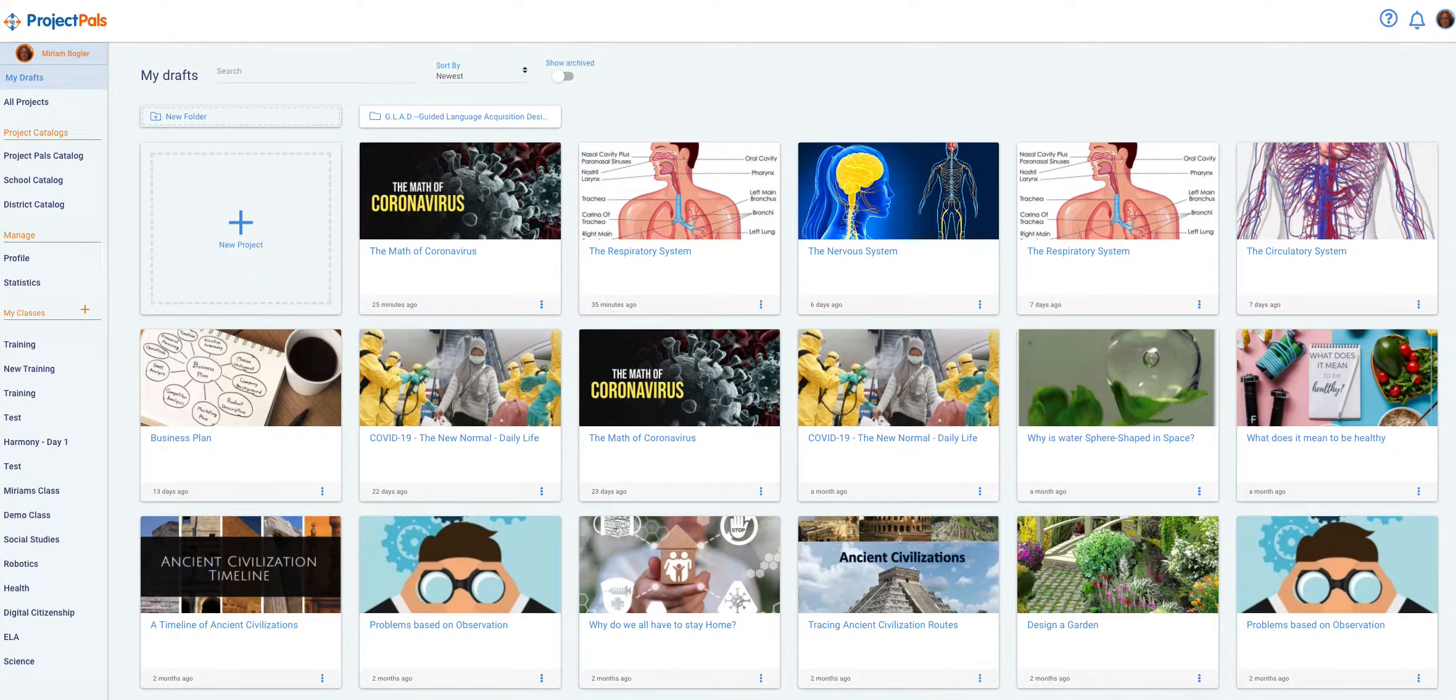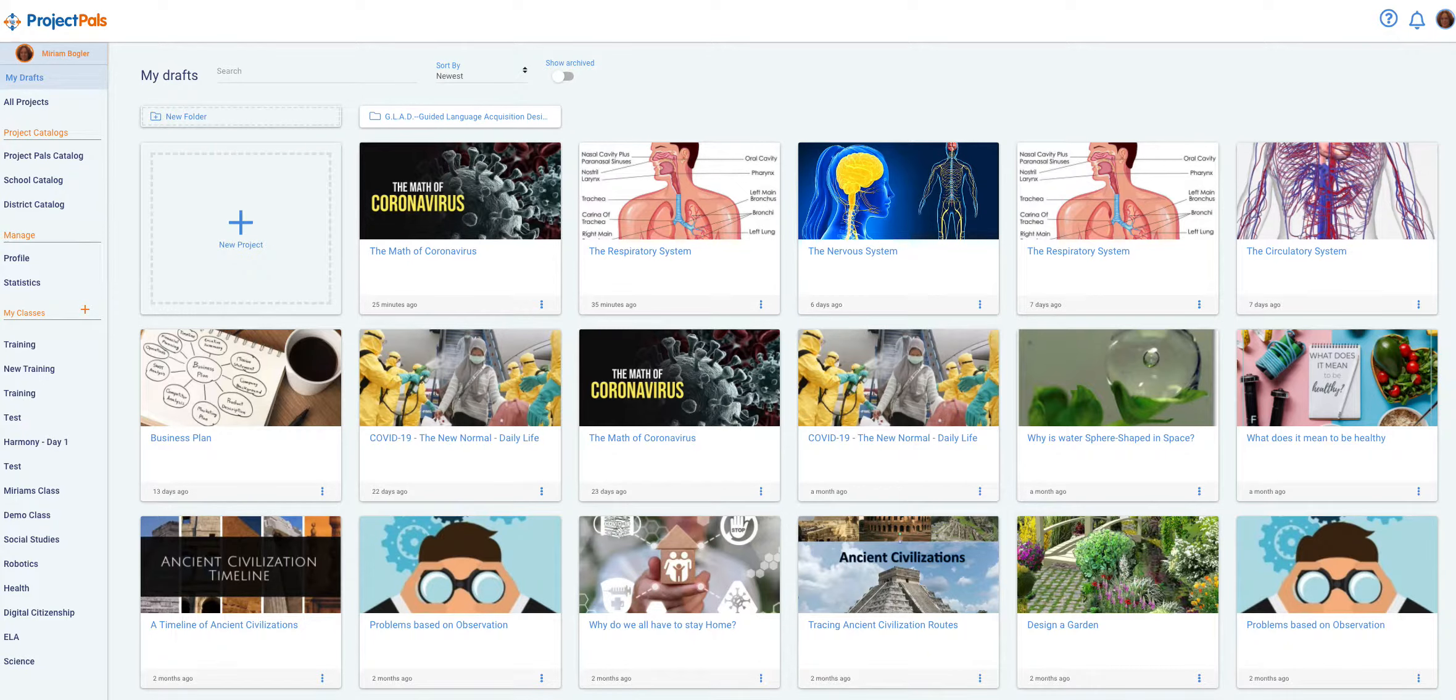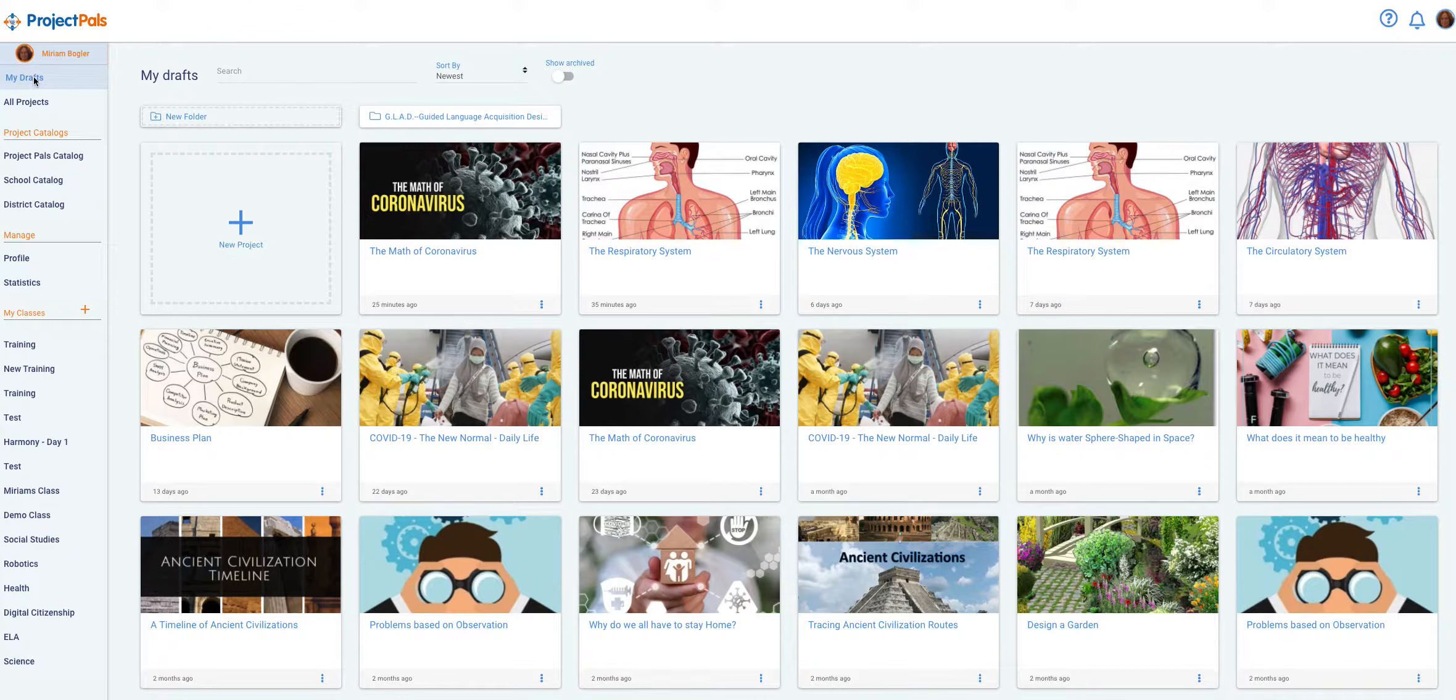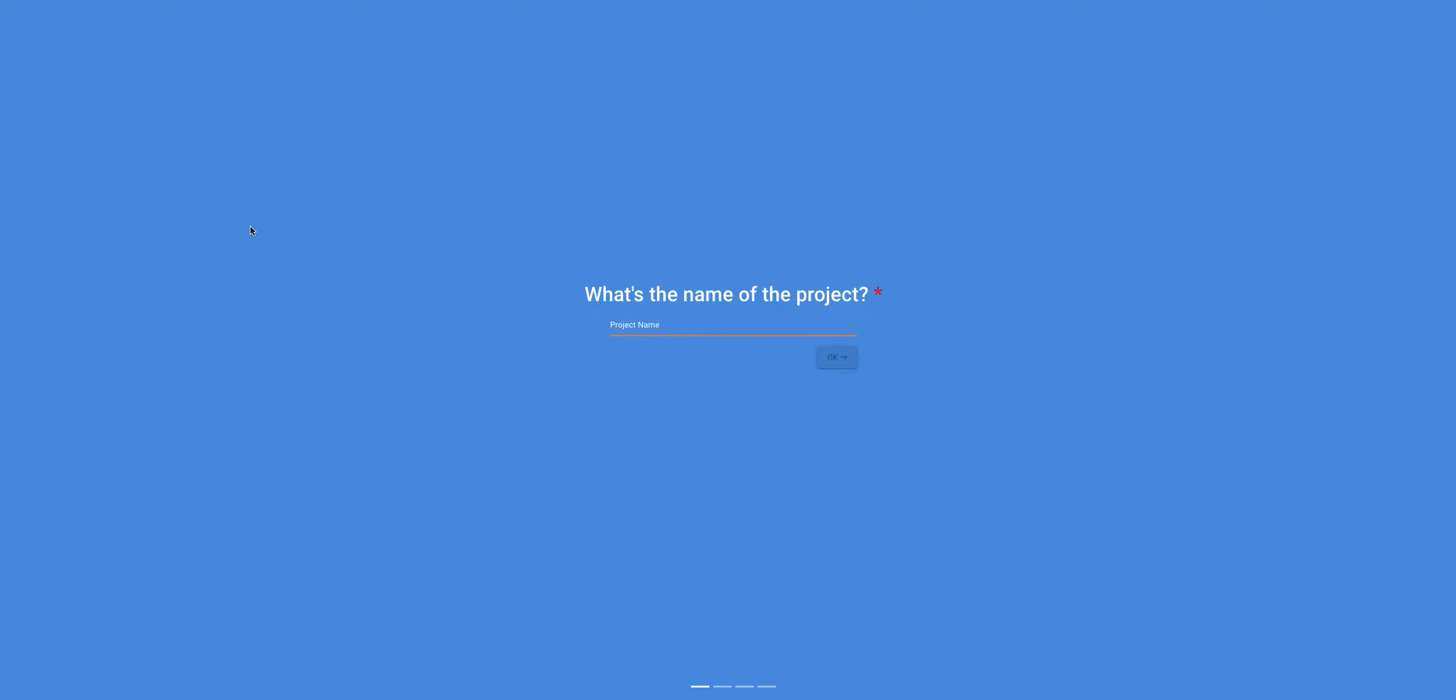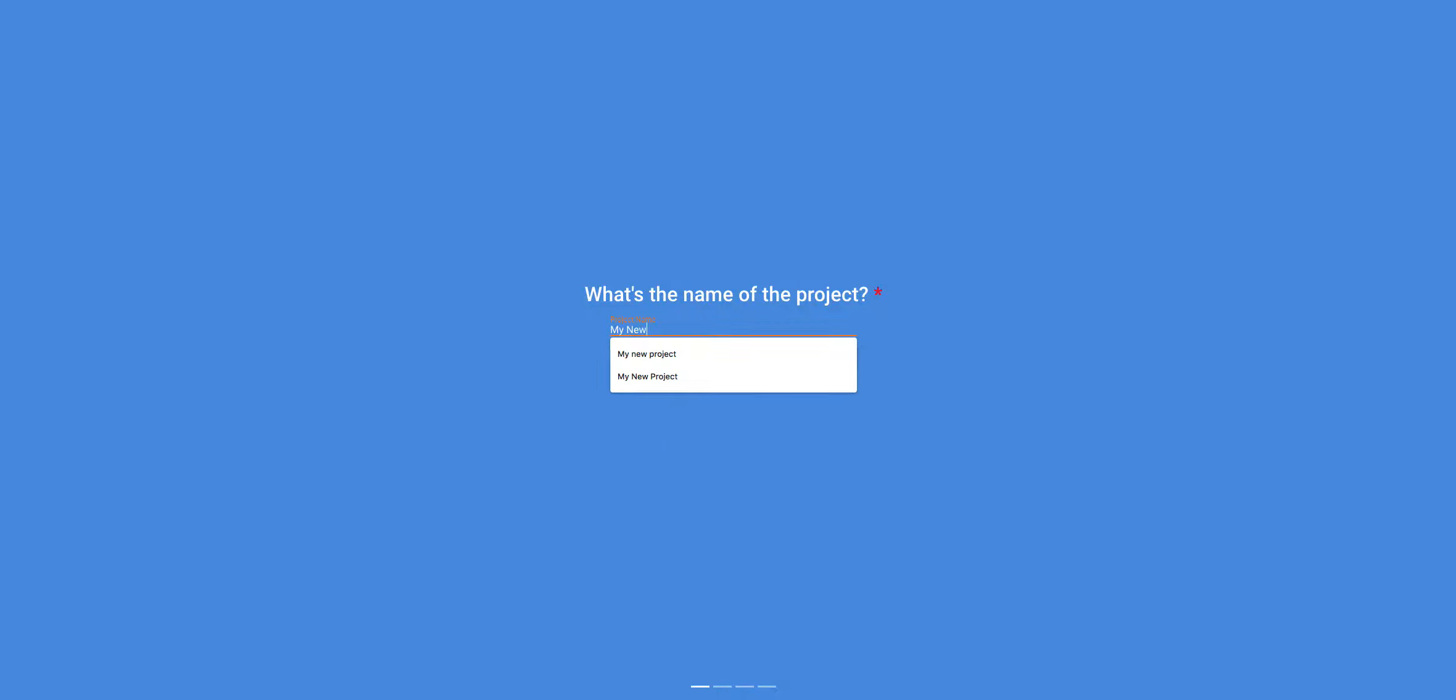These are the steps for creating a project from scratch. Make sure you are in my drafts. Press the plus button. When the prompt shows up, type in your project name and press OK.